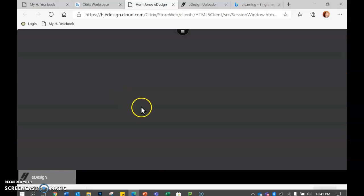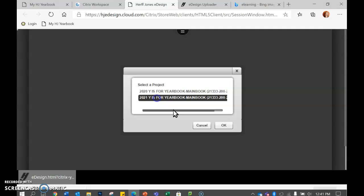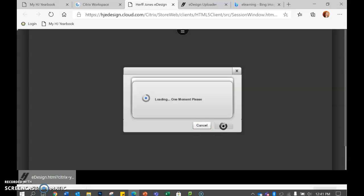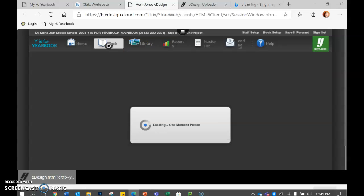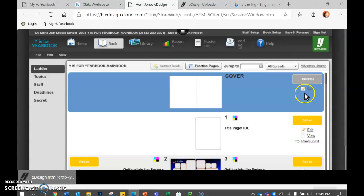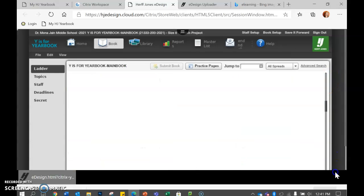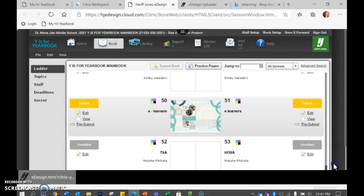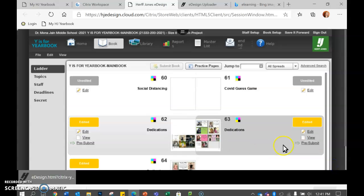So you go ahead and put that in, go to 2021, hit okay. So we're going to go to the book. And then I'm going to go down here to the page that I was working on.